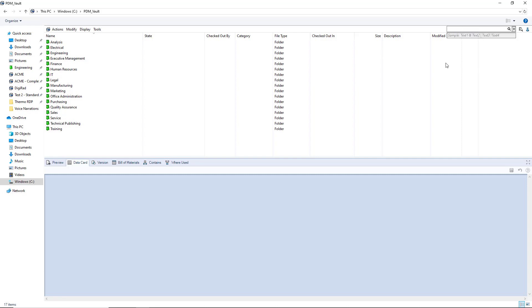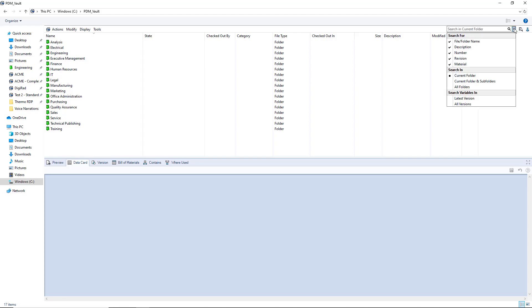When searching, you can also employ a level of logic to your quick searches as you're able to use commands such as AND, OR, and NOT. You can also use parentheses to prioritize certain portions of your search string.